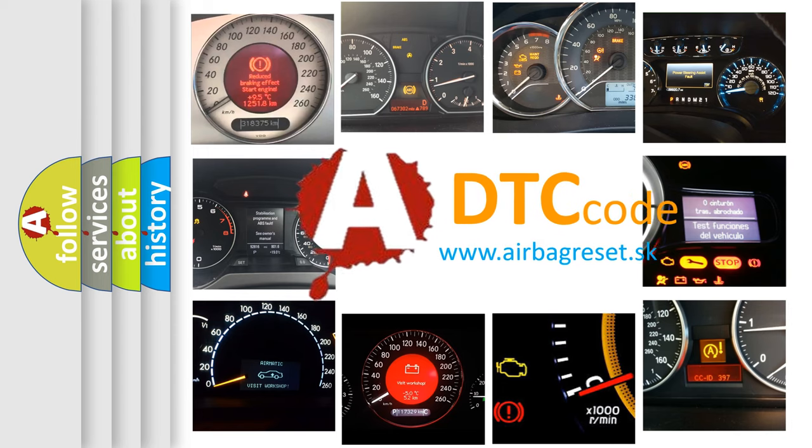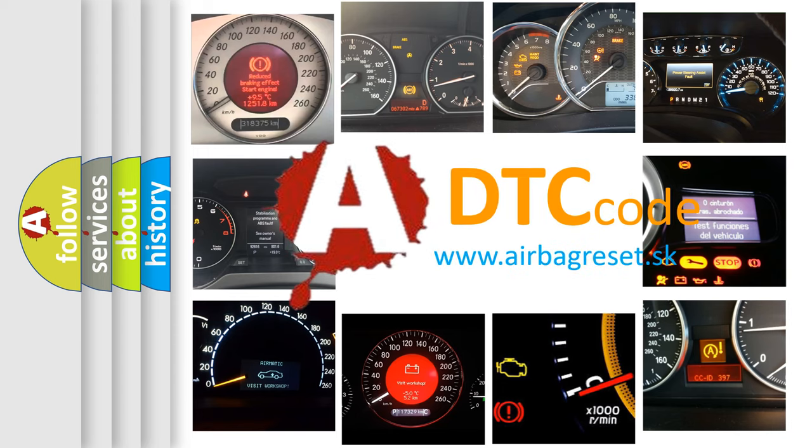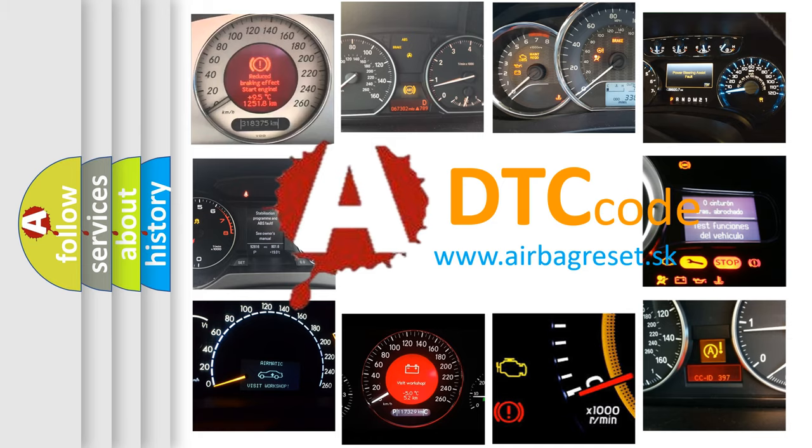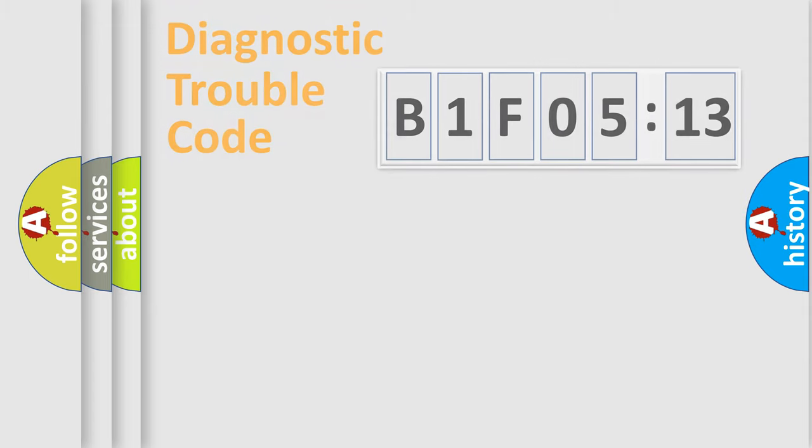What does B1F0513 mean, or how to correct this fault? Today we will find answers to these questions together.